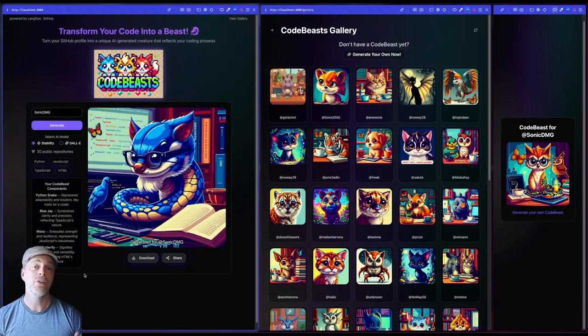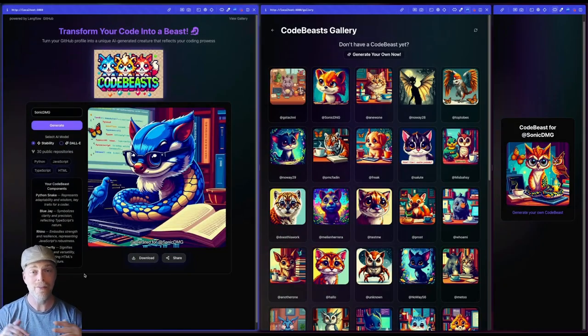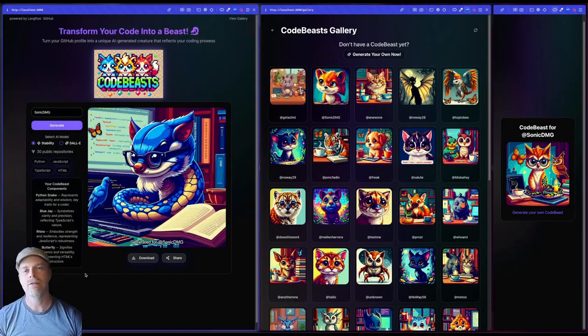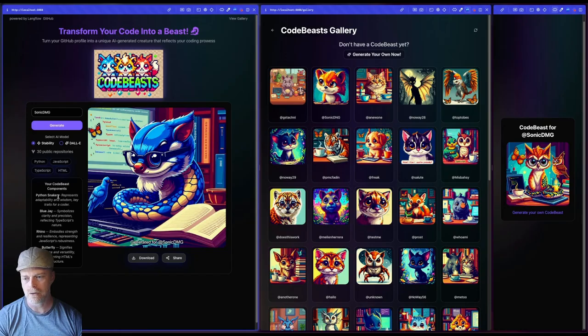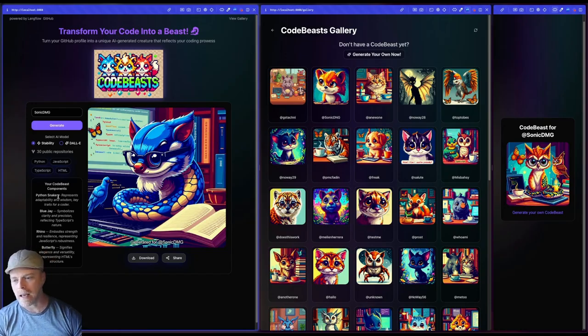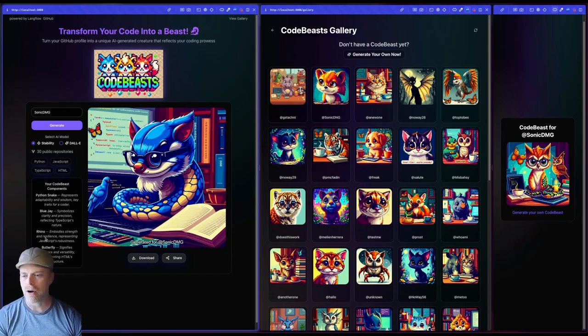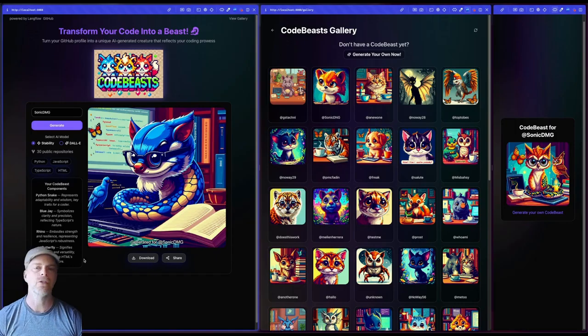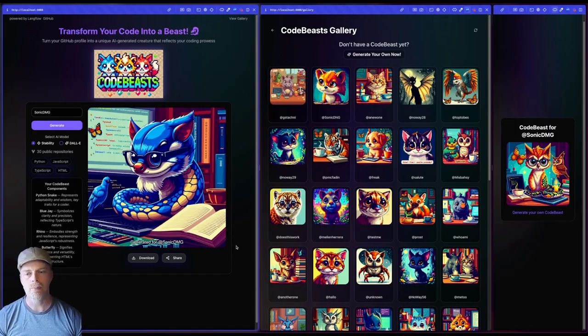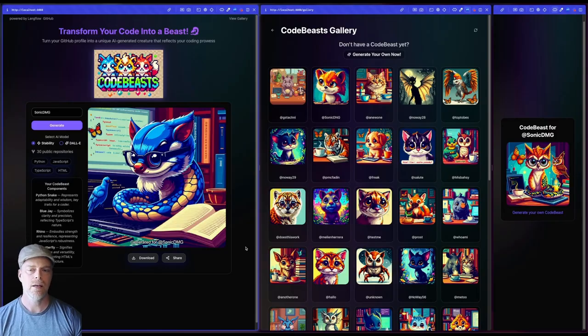What I'm actually using is O'Reilly animal references as the base. And so as it's finding various languages, you'll see it associate a Python with a snake, TypeScript with the blue J, Rhino from JavaScript, so on and so forth. And then all those are put together in my code beast.